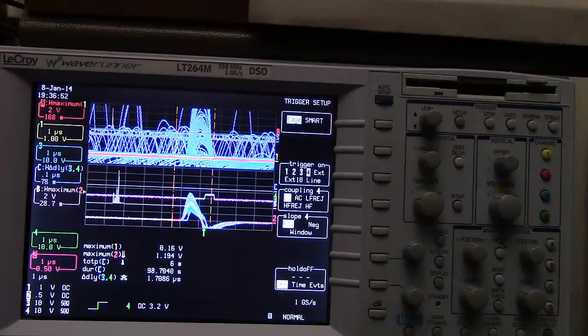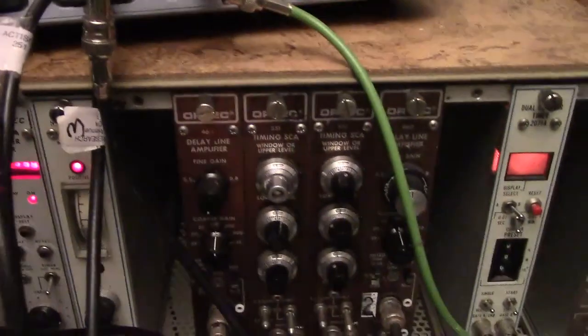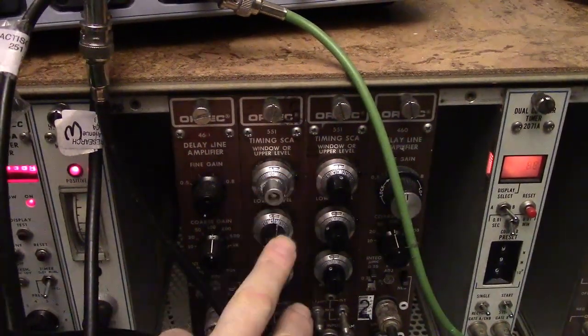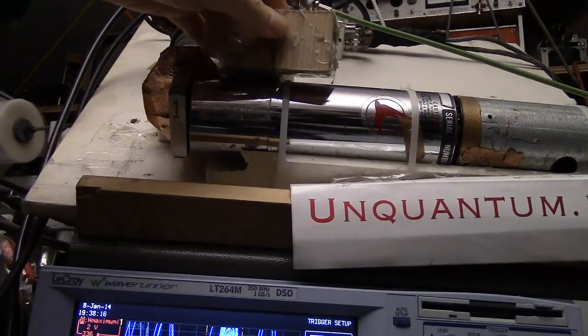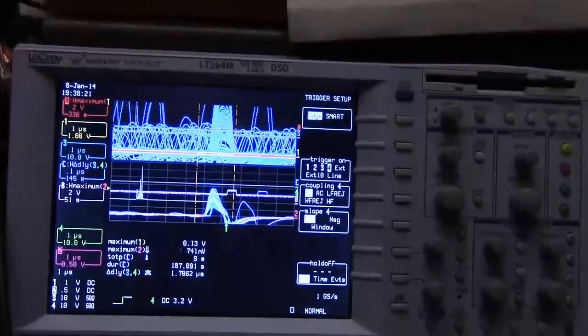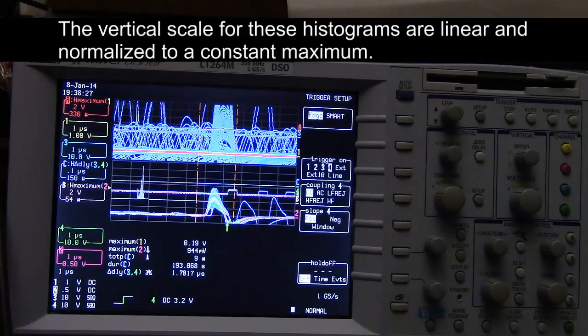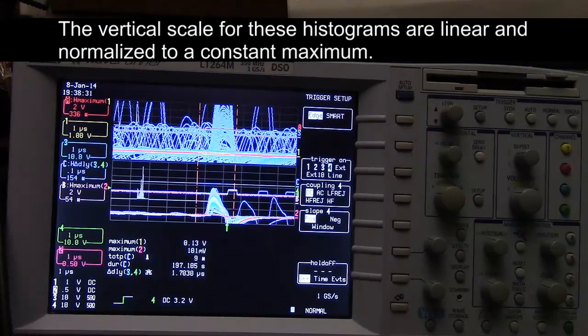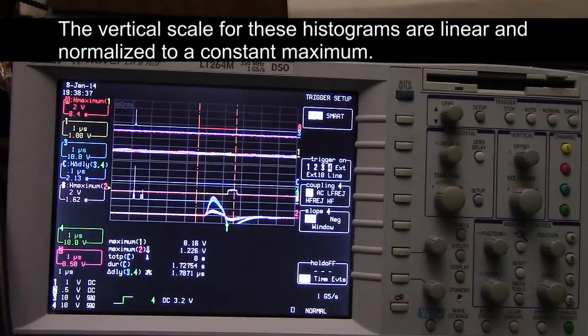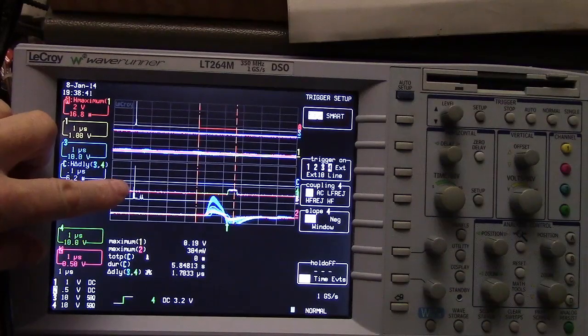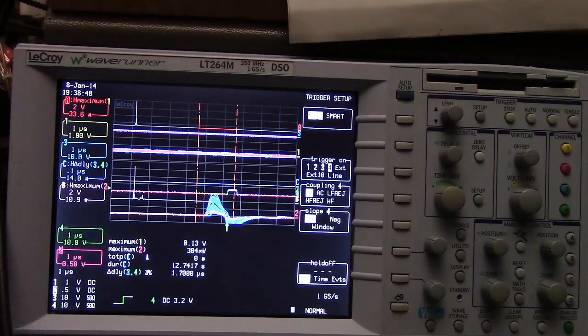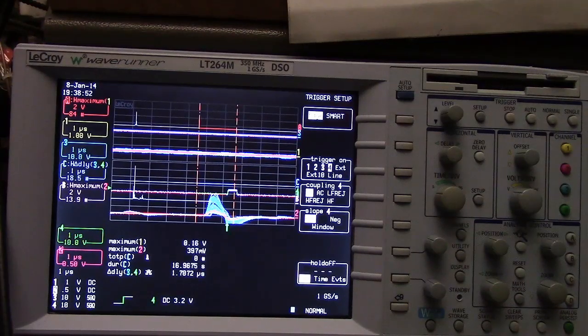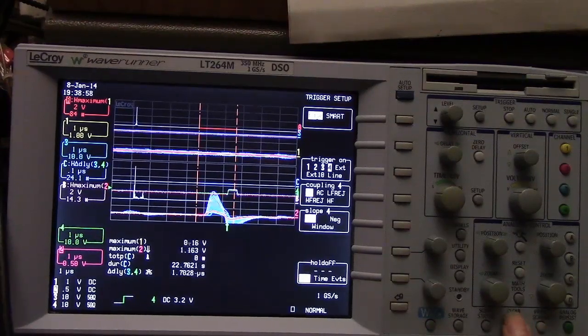We are going to first examine how to set the upper level and lower level. We are going to place the source directly on channel 2 to adjust the single channel analyzer levels. I'm going to lower the lower level, clear sweeps. This is the X-ray, we do not want the X-ray. This is the gamma ray. I'm going to raise the lower level and clear the sweeps.